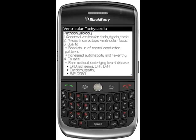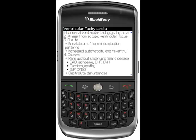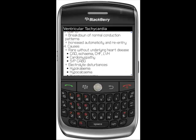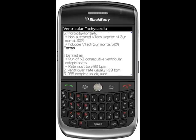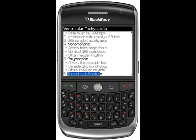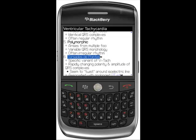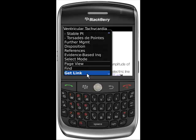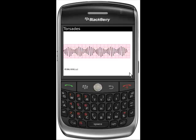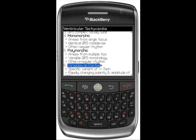Select and click Pathophysiology. Scroll down the VTAC page. Notice there is a camera icon next to Torsade de Pointe. To go straight to the Torsade de Pointe illustration, highlight the camera icon, press the BlackBerry button, and select Get Link. This will take you to an illustration of the Torsade's rhythm strip. Click back to return to VTAC Pathophysiology.